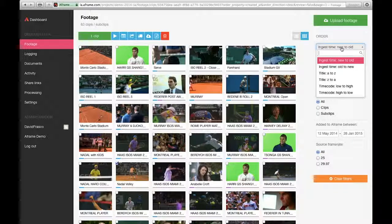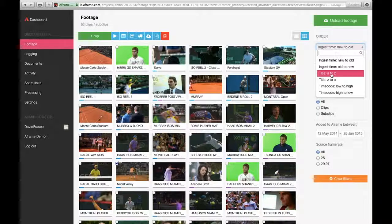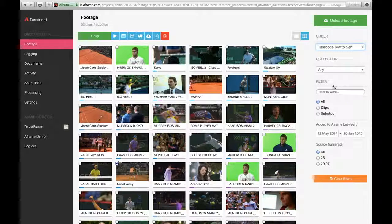The thumbnails can be ordered by time, title, or timecode.